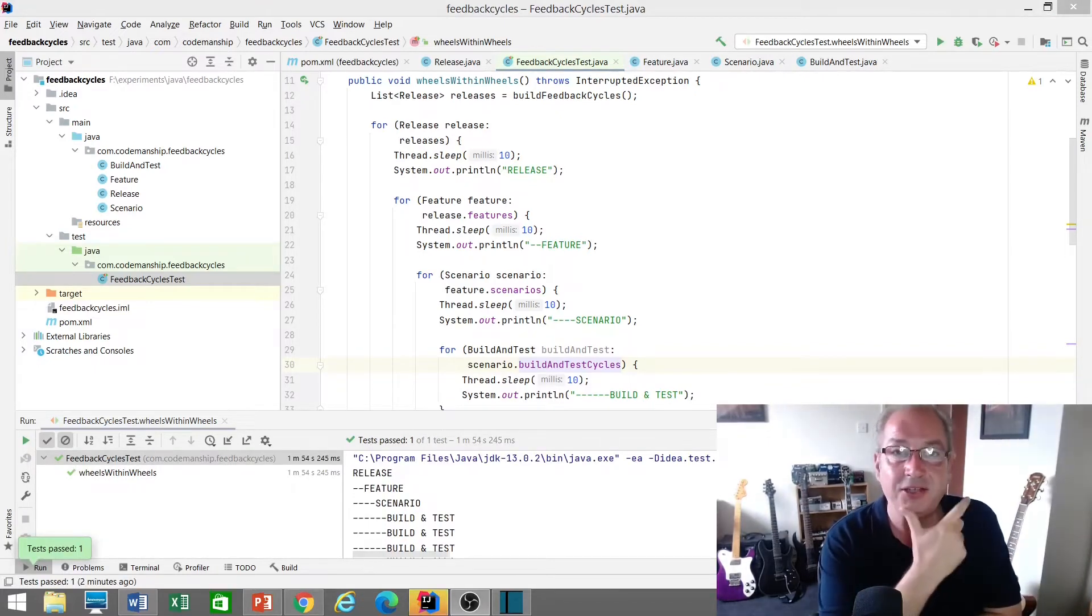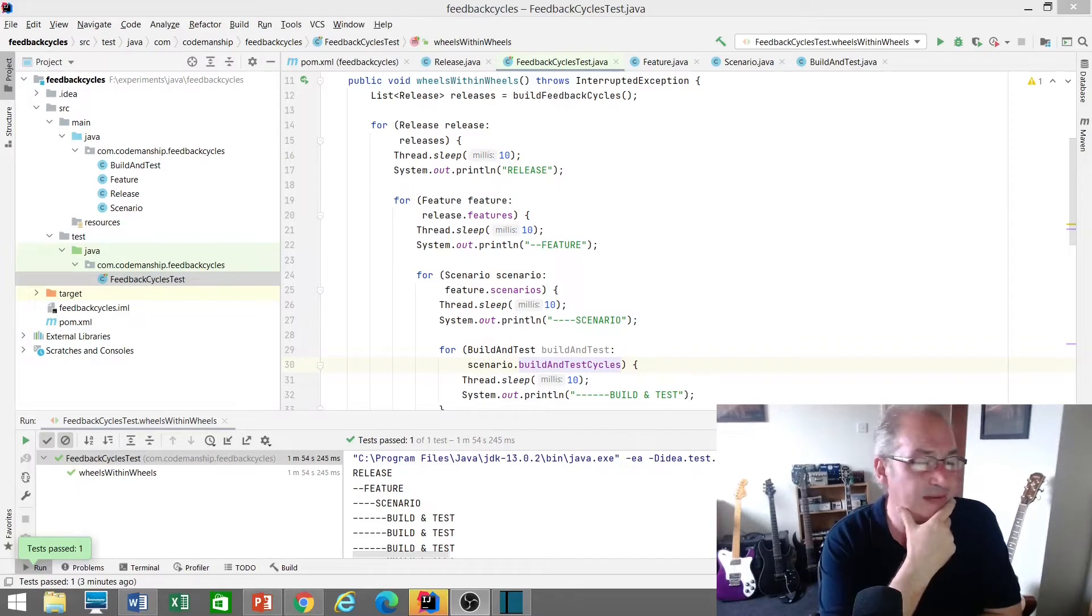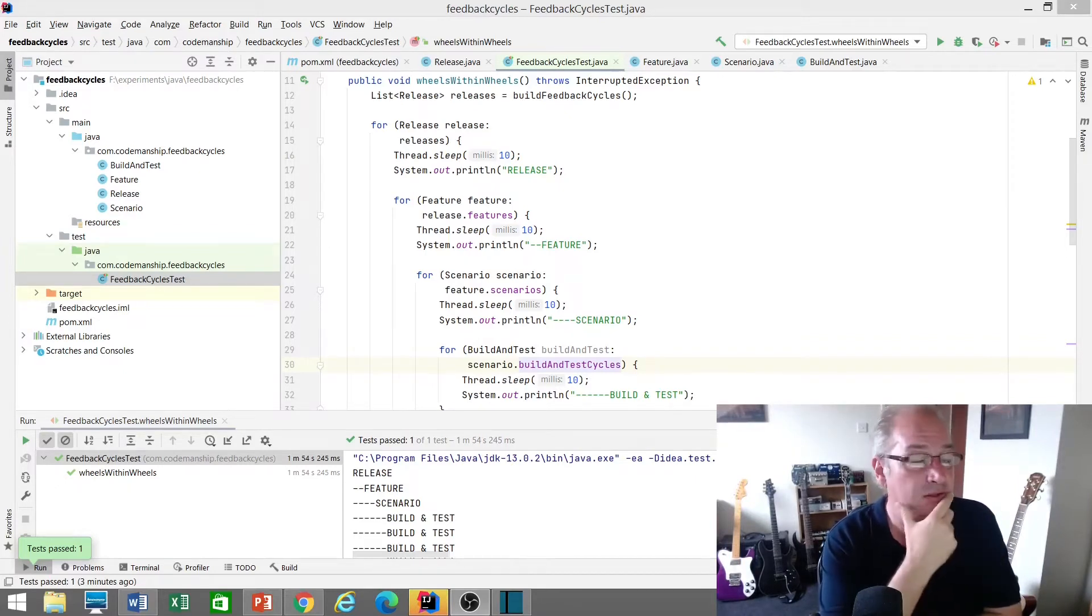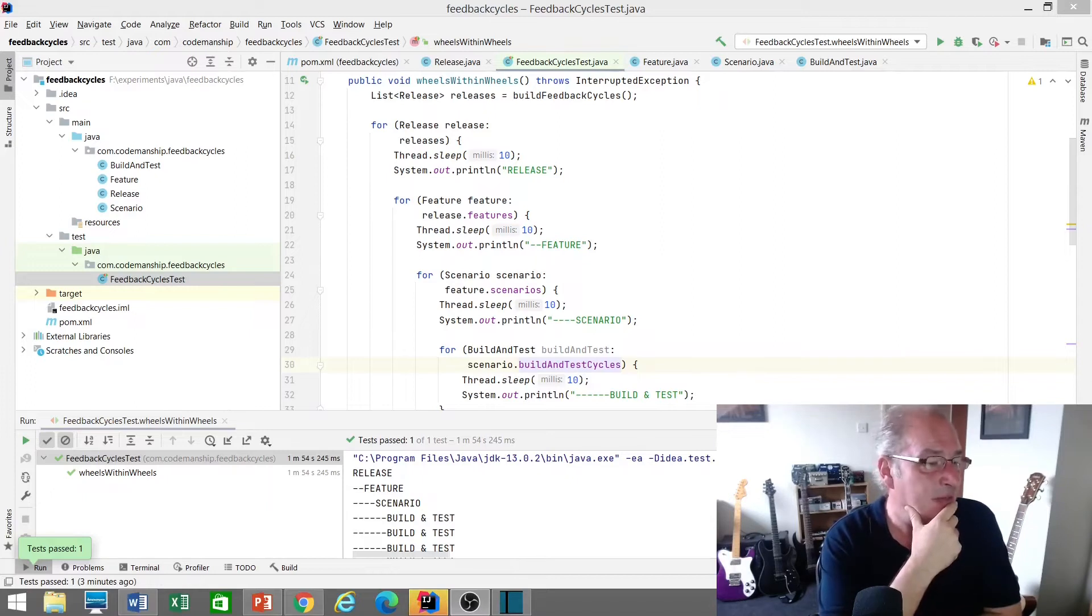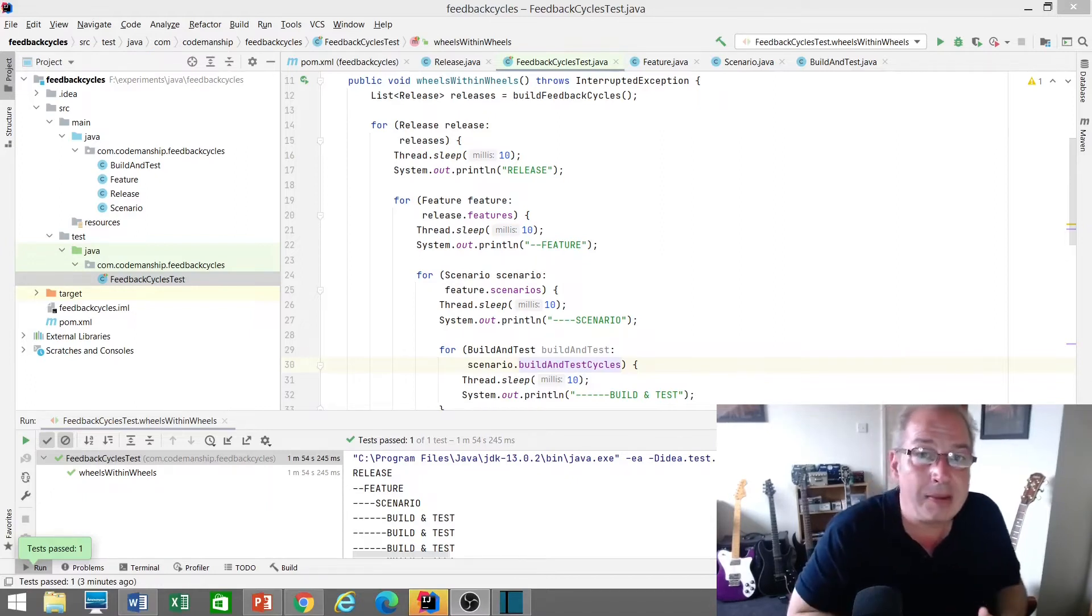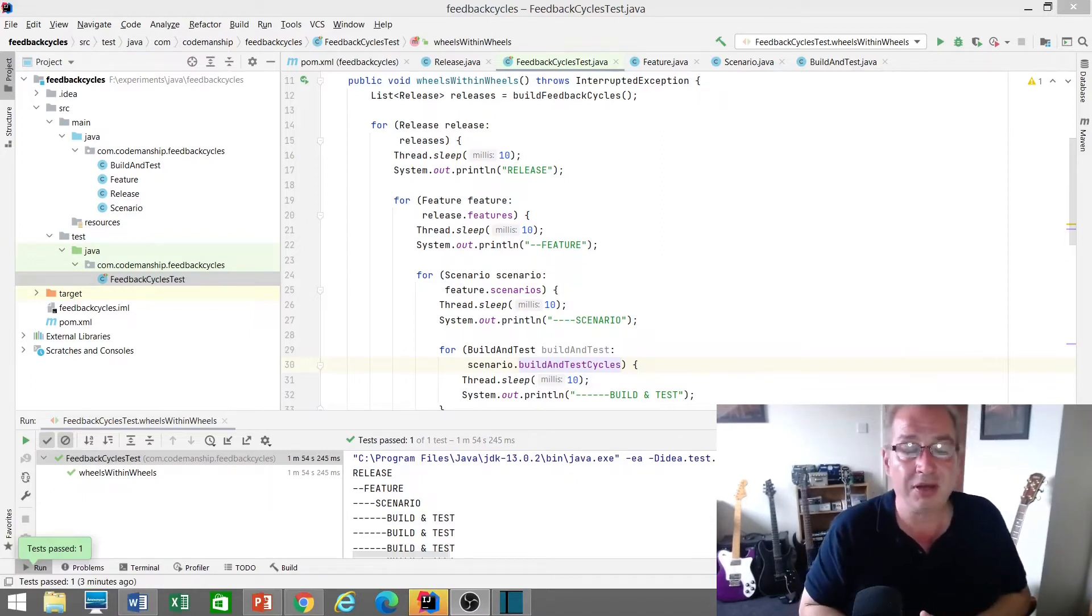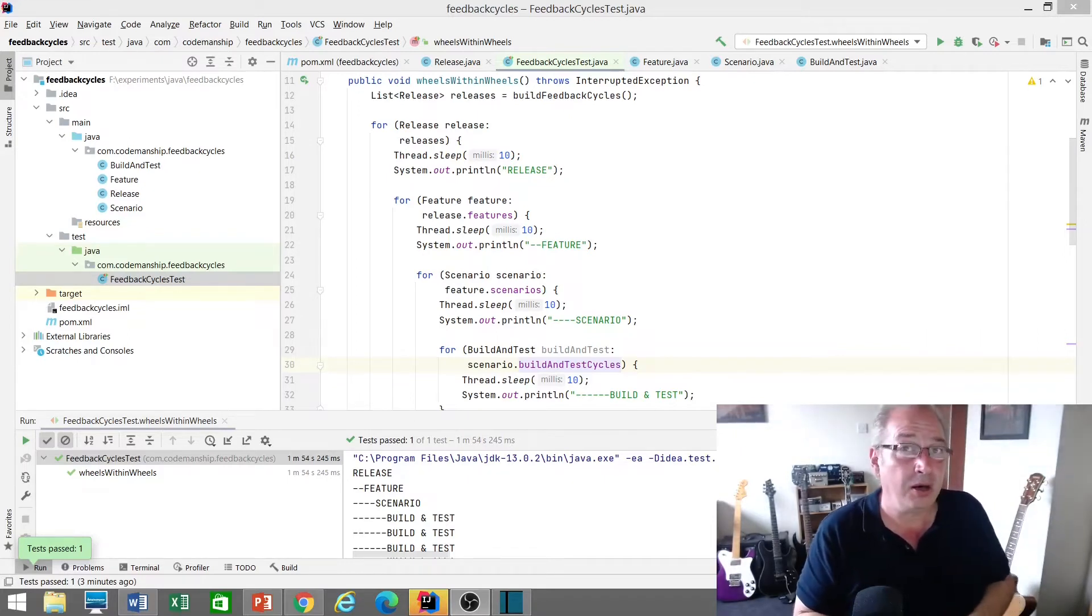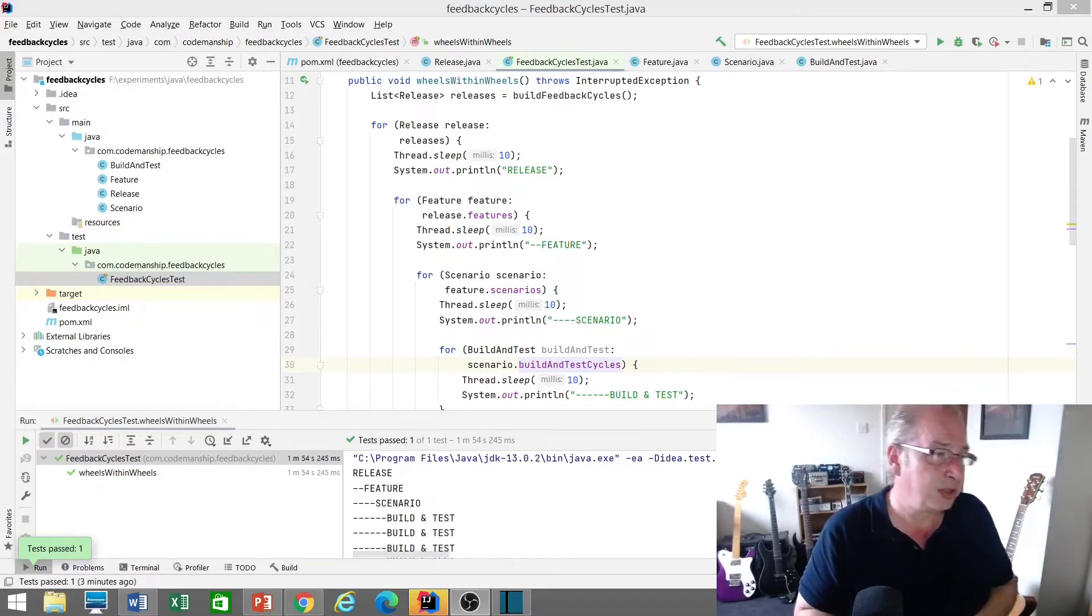Okay, so it's finished running, and it's taken one minute, 54 seconds, or thereabouts, to go through those 10,000 nested loops. So that's kind of my programmatic model of slow release cycles. So each of those releases is maybe 20 seconds apart or so. So what could we do to speed those up?